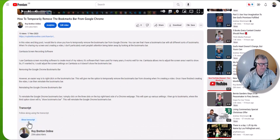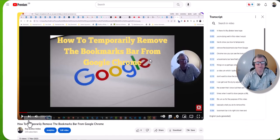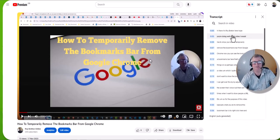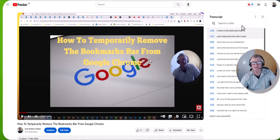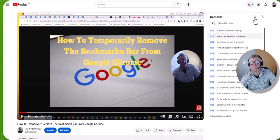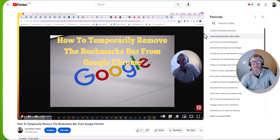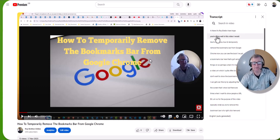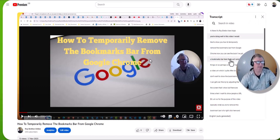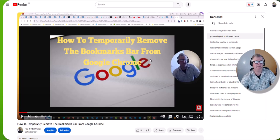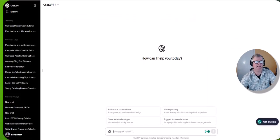So we come down here to transcripts, show transcript, and there it is. And then we need to go to toggle timestamps. And then in a minute I'm going to highlight this and paste it into ChatGPT.